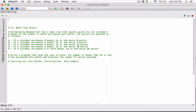If a customer purchases 0 books, they earn 0 points. 2 books, 5 points. 4 books, 15 points. 6 books, 30 points. 8 or more books, they earn 60 points. The program asks the user to enter the number of books purchased this month and displays the number of points awarded.